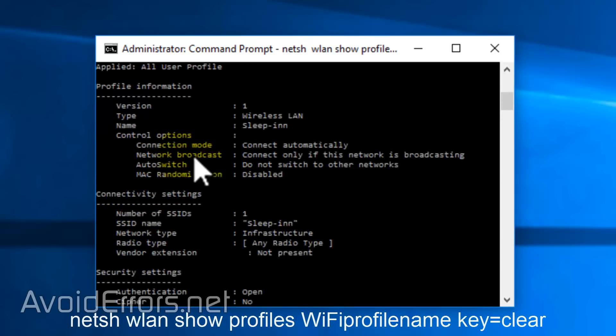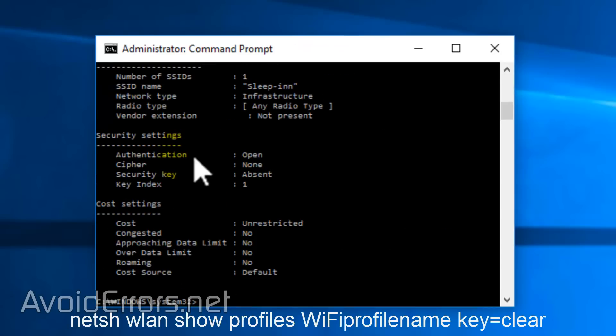If you notice, to the right of Security Key, it says Absent. That means it's free for all guests. It didn't require a password.